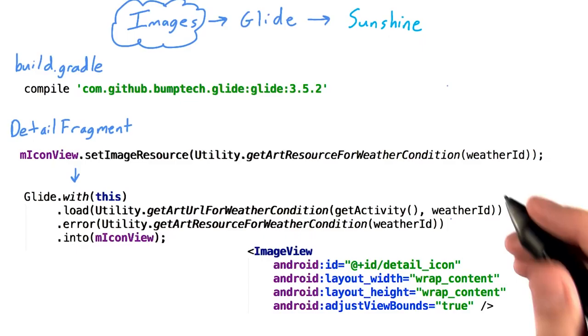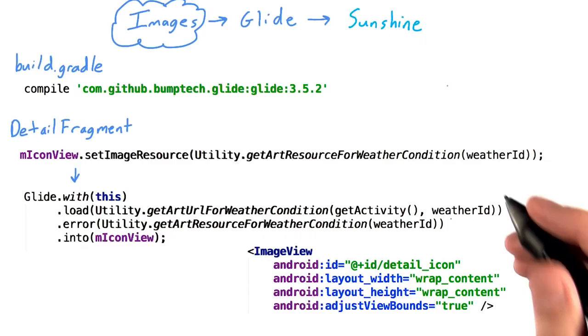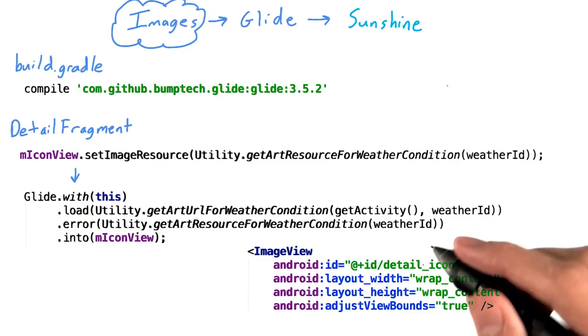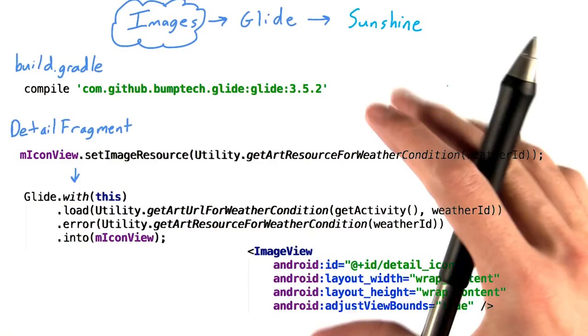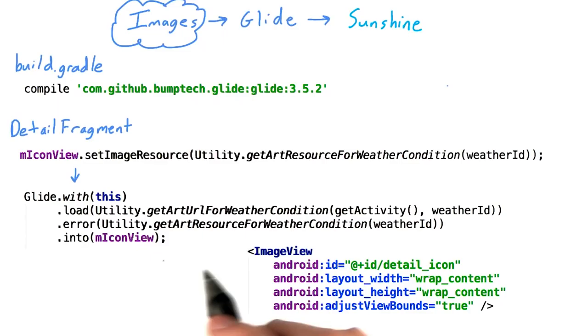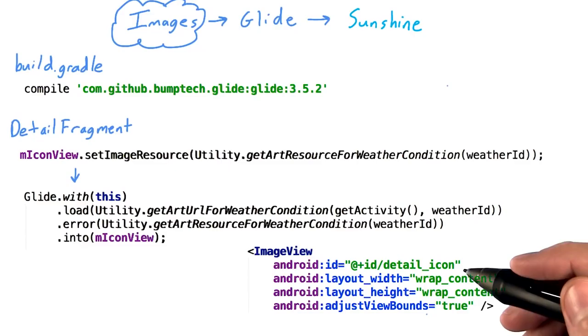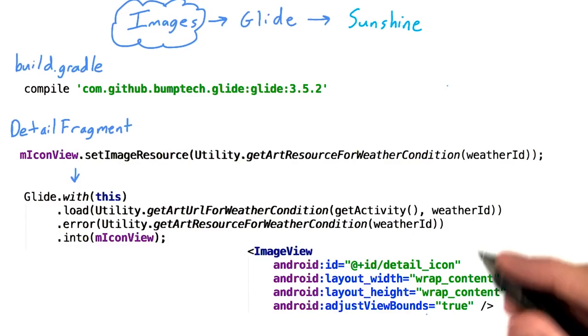There is one caveat. When we use an image view with wrap content and we set the image view via set image resource, we're actually taking advantage of some built-in functionality where the image view would automatically resize itself based on the image's dimensions. However, when loading images from the network, we'll need to set a specific flag, adjust view bounds. This ensures that after Glide loads the image from the downloaded bitmap, the image view will adjust its view bounds to match.